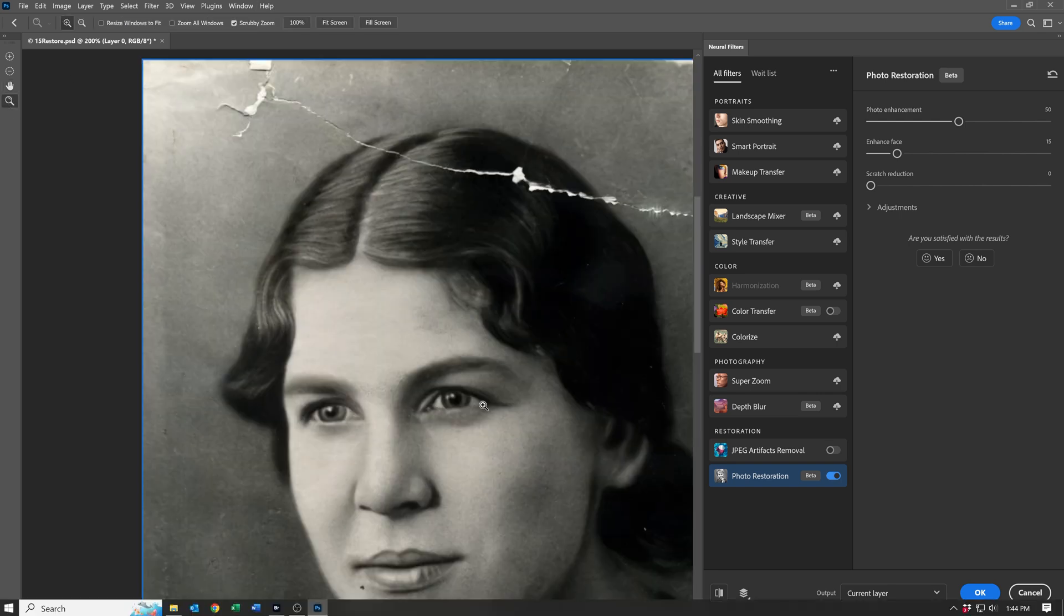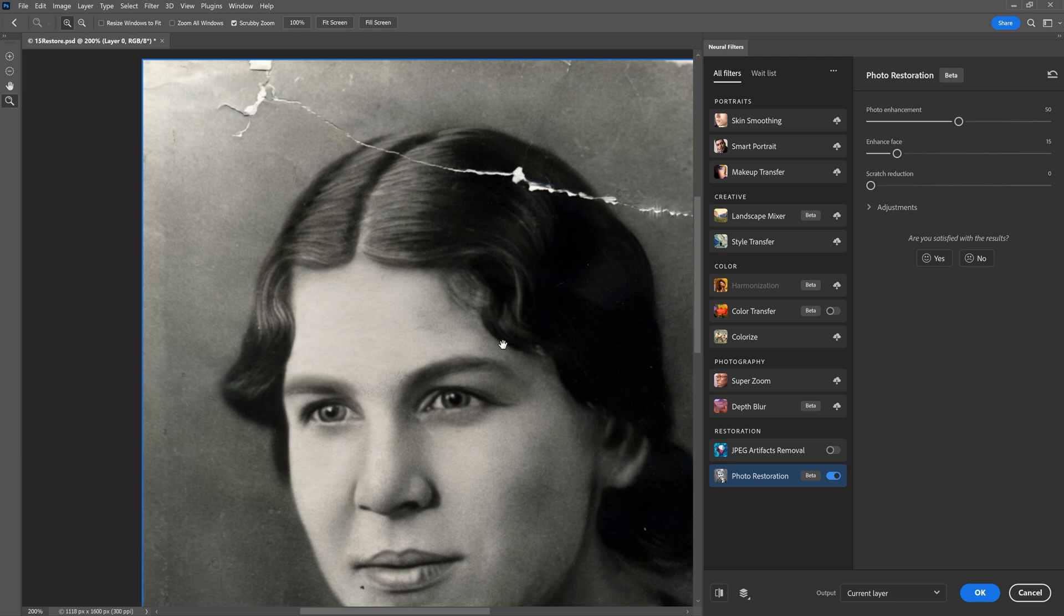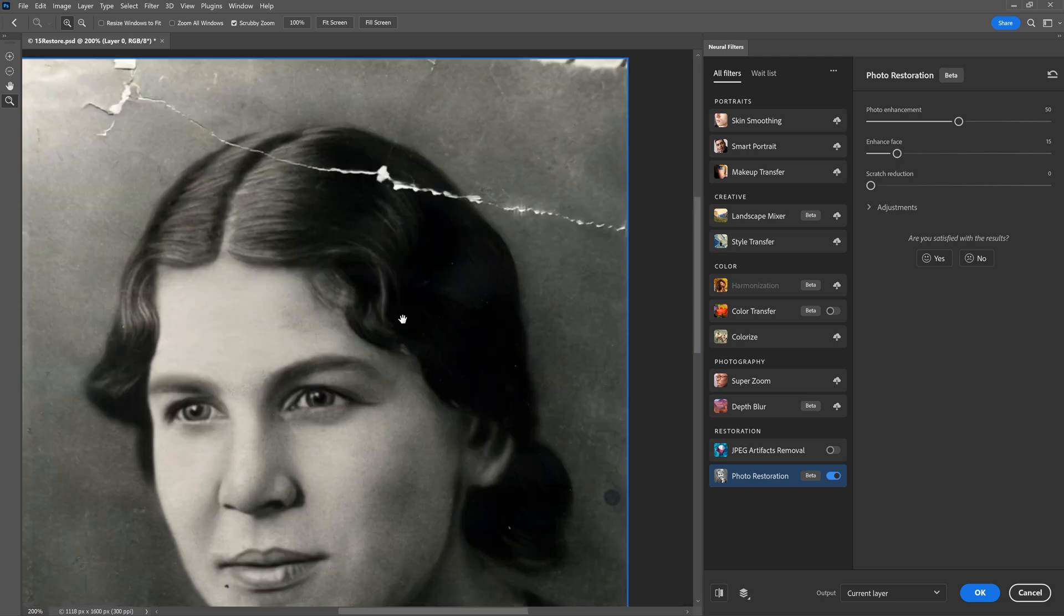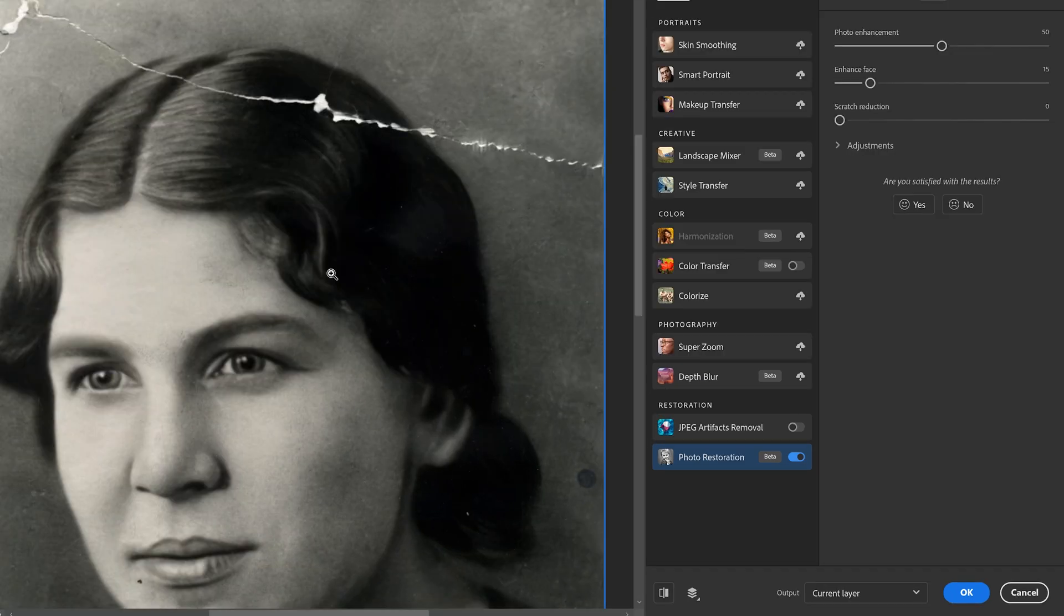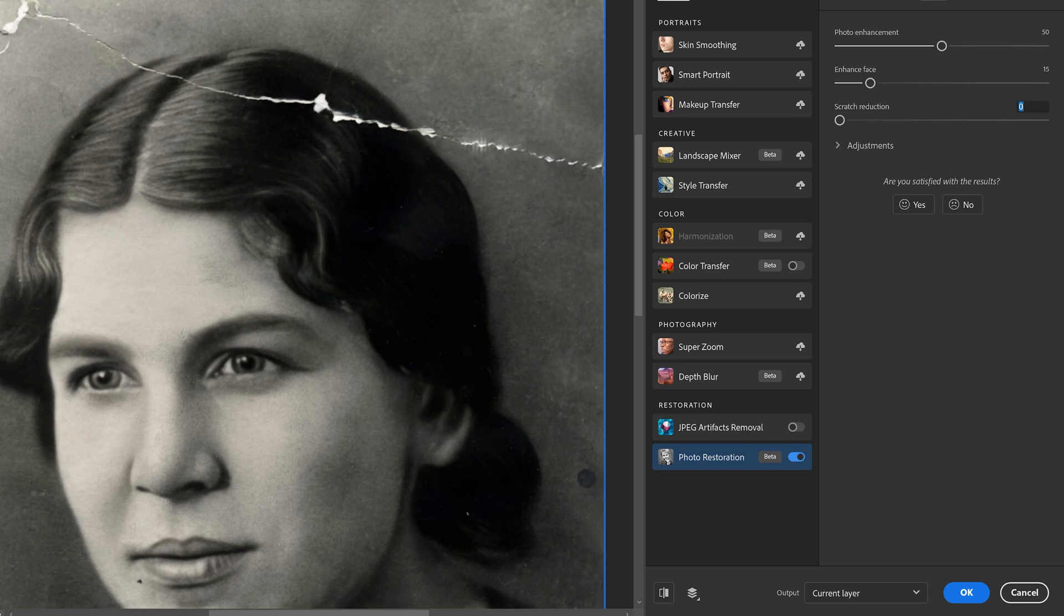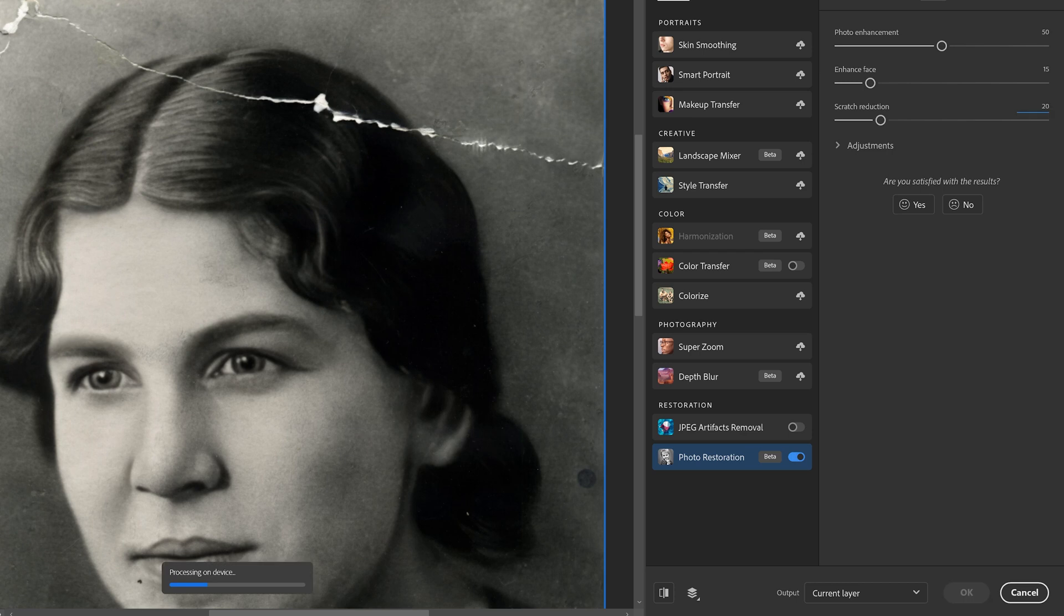See the corner, using the hand tool. Remember, space bar can use the hand tool. It'll be a little slower because it's using the Neural filters and the generation. And we're going to adjust the scratch reduction to a setting of 20 and hit OK.